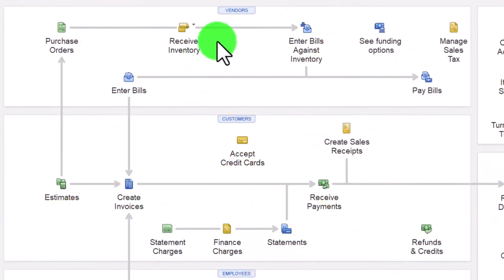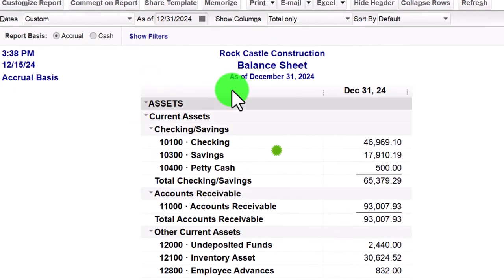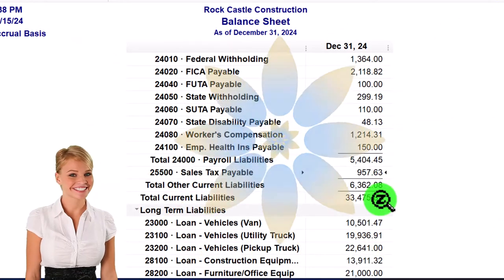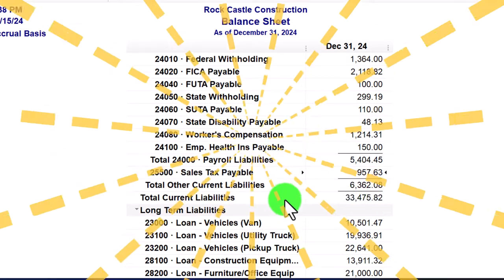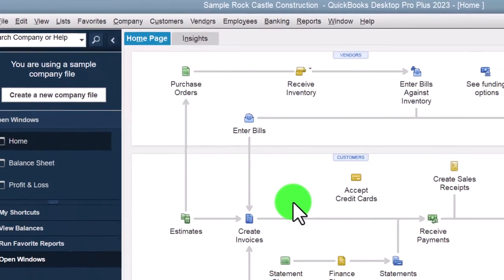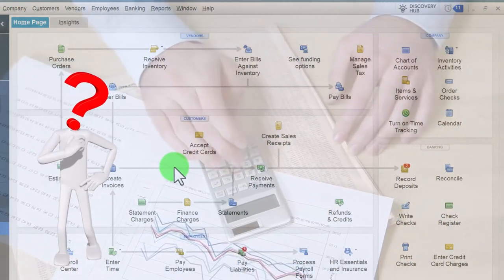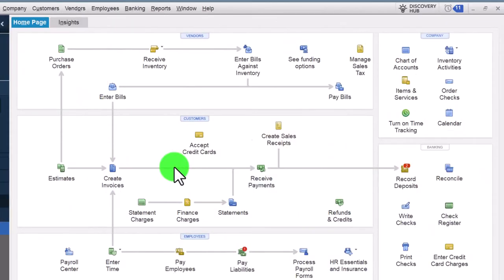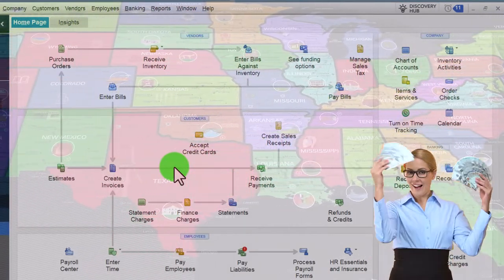Looking at the balance sheet - under liabilities there's accounts payable, and scrolling down there's the sales tax payable. It acts like a payable account because we're going to have to pay it off to the government in the future. Back to the home page for a quick recap on setup. Whether you're subject to sales tax depends on your locality - the state and local area you're in - and the things you sell. In the US, services are often not subject to sales tax; it's usually inventory sold to the end customer that is subject to sales tax.